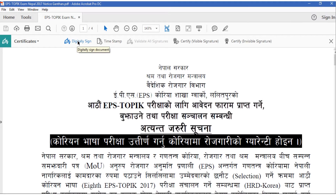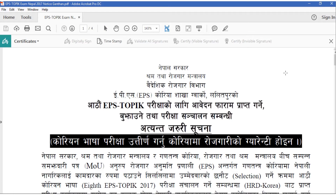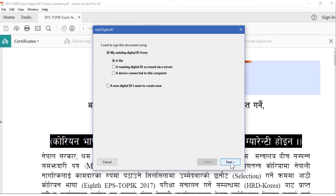Simply click Digitally Sign. We don't want timestamp, certify, visible signature, or invisible signature — we want to digitally sign it. The instruction says: using your mouse, click and drag to draw the area where you would like the signature to appear. Once you finish dragging out the desired area, you will be taken to the next step of the signing process. I'm going to sign over here.